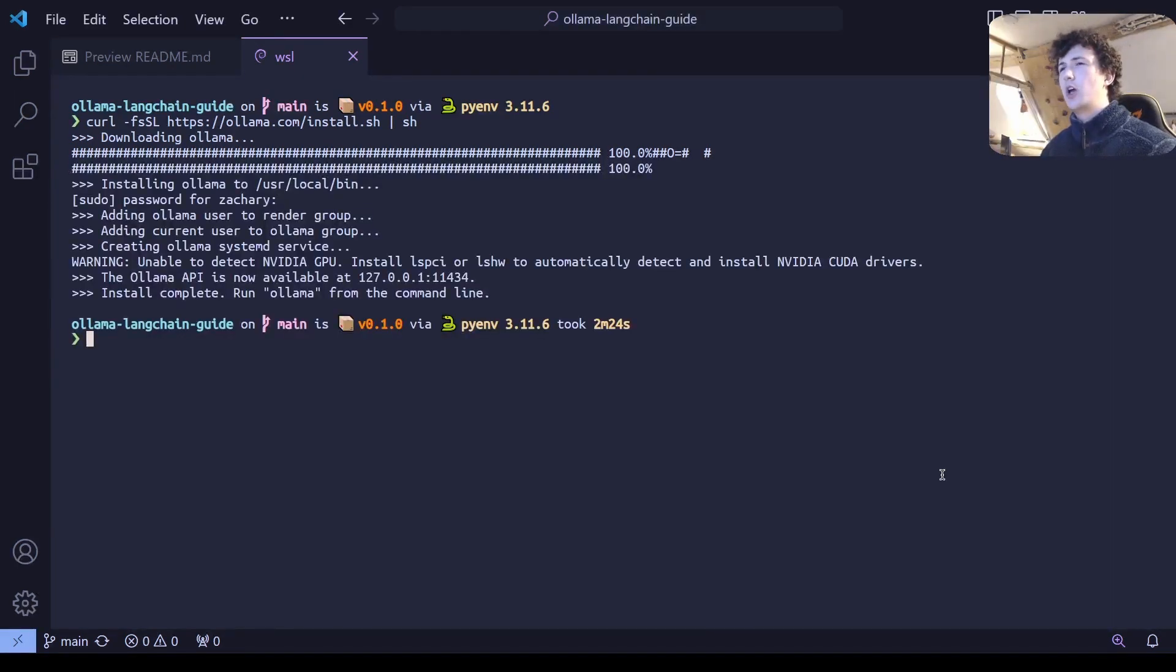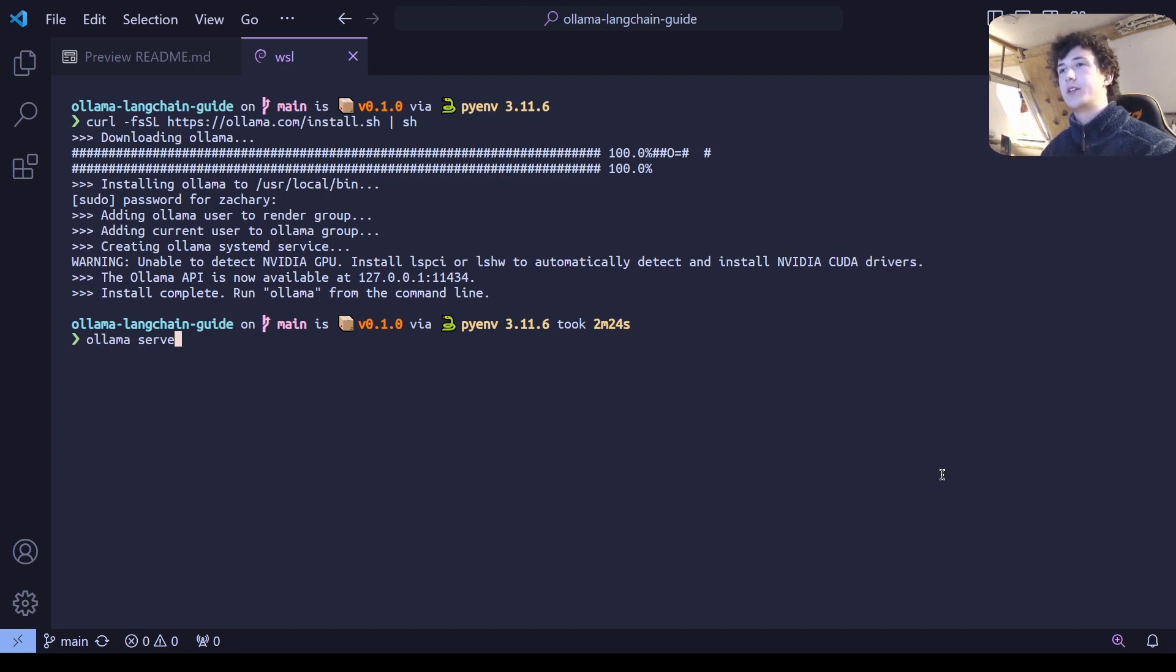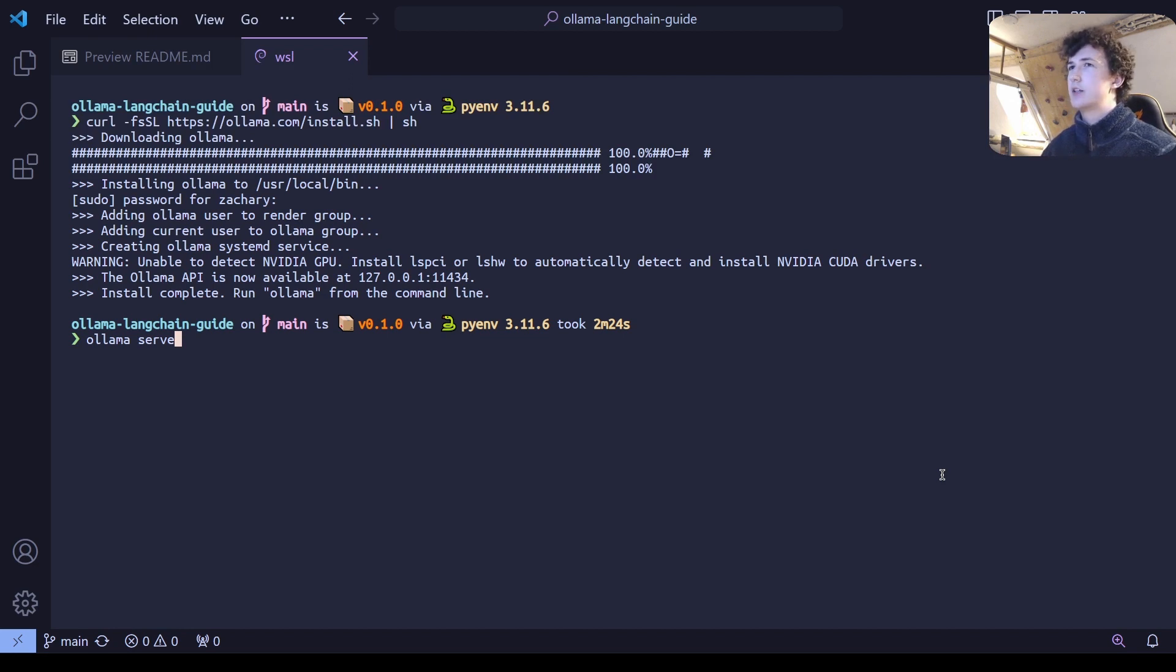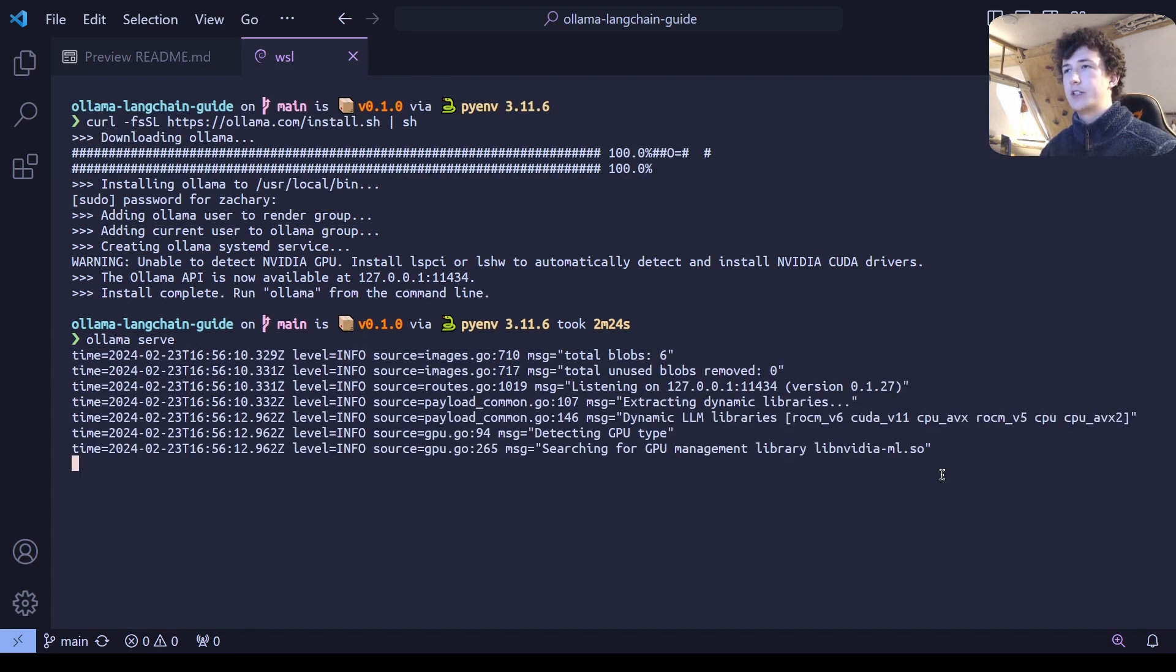After Ollama has finished installing, we can start up the Ollama server. It's important that this has a dedicated terminal in order to run the process, so then we can run Ollama models in a separate window, as I'll show you in a second. We want to type ollama serve, hit enter, and then you'll see that a server starts up.